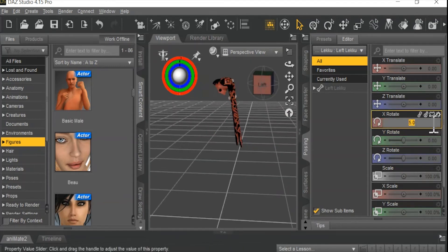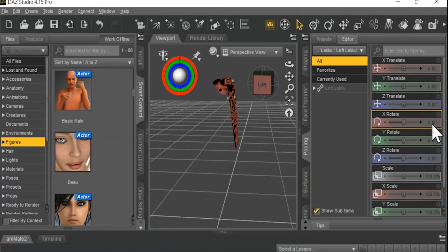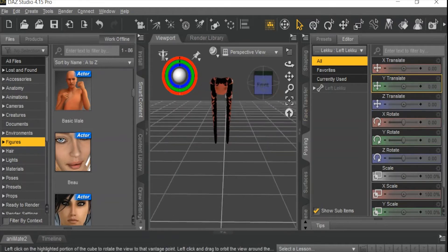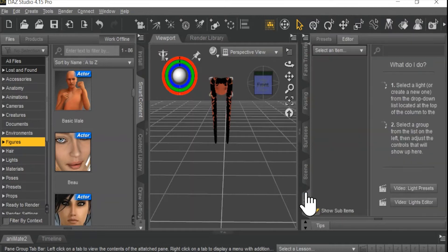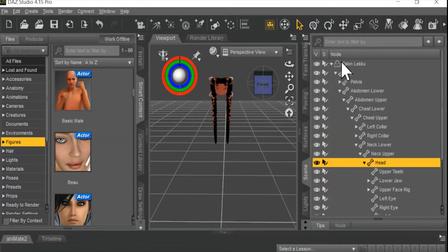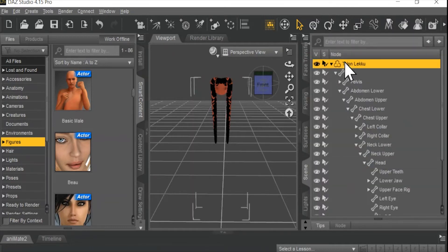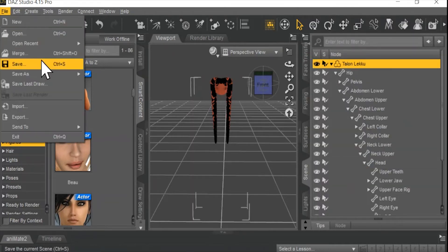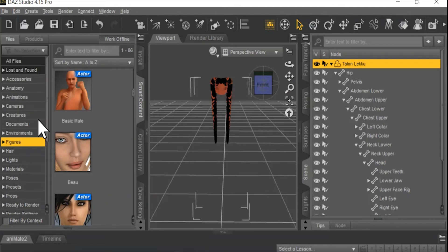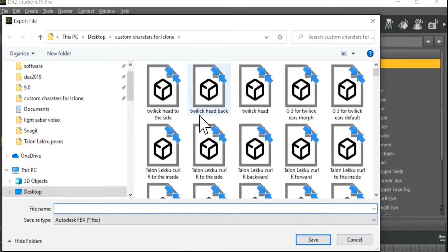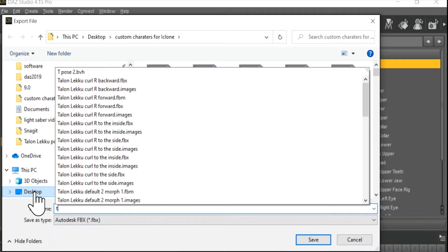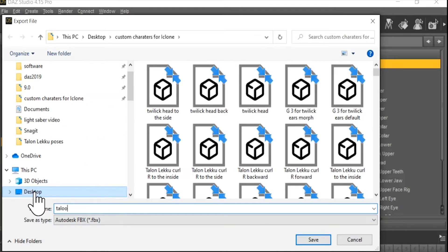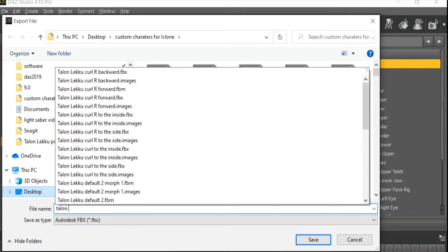Everything that I'm going to do after this is going to be a variation of this morph. So from here, I just make sure the prop is selected. Go over to Export. I prefer the FBX format, just because in the end the props just look a lot better. I'm calling it Talon Leku Default.